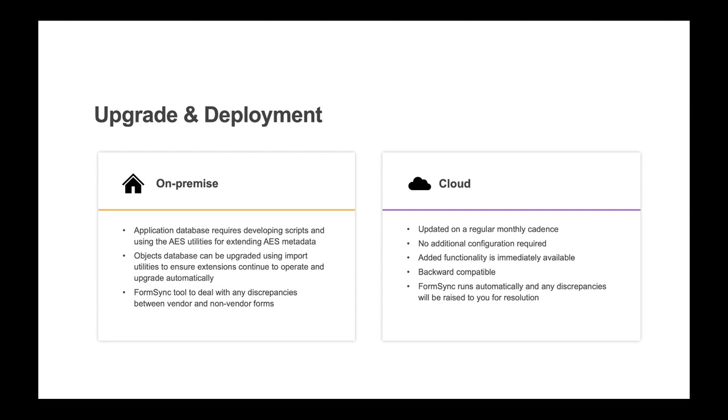For cloud deployments, the toolset is upgraded on a regular monthly cadence. No additional configuration or input is required for upgrades of the toolset. Any additional functionality added to the Mongoose toolset is immediately available. Any toolset changes are backwards compatible, and the FormSync tool runs automatically and will detect any discrepancies that need resolution.